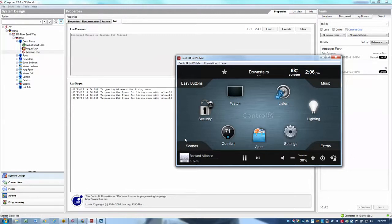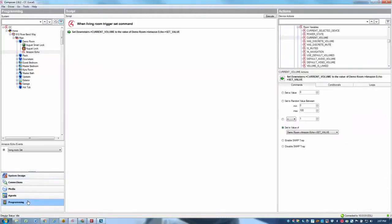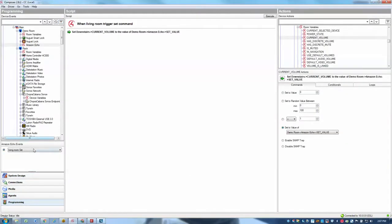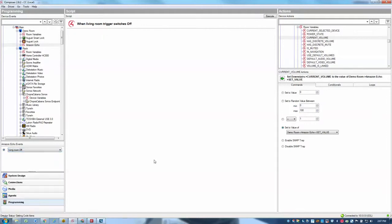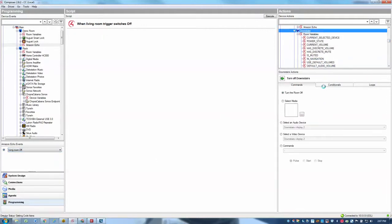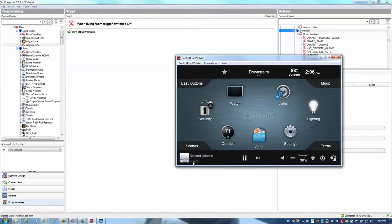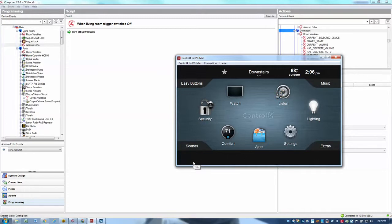Now let's set something to turn the living room off. So we'll go back to programming. We'll use the living room off command to simply turn the room off. So I'll go to downstairs and say turn off downstairs. Alexa, turn off living room. And there we go. We see that it shut the room off.